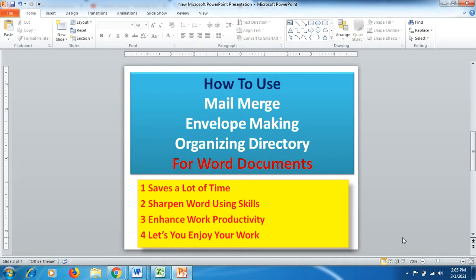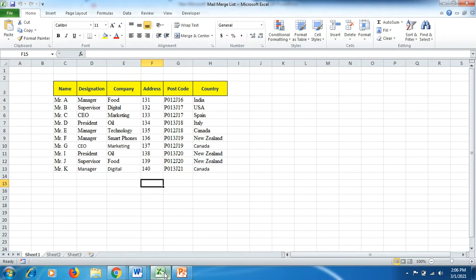Hello friends, welcome to Explore YouTube channel. If you have to prepare an invitation, an email, or any long document which has to be sent to a maximum number of recipients but the information is the same, how can you use the mail merge function? For instance, you have a list in Excel spreadsheet where you have maintained data of persons including name, designation, company, address, postcode, and country.